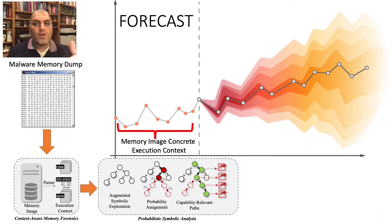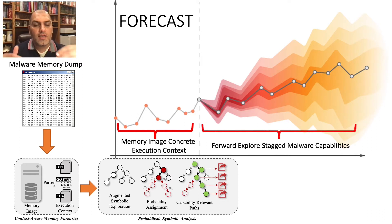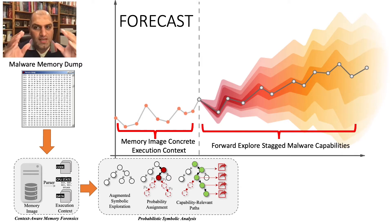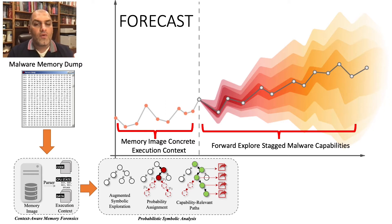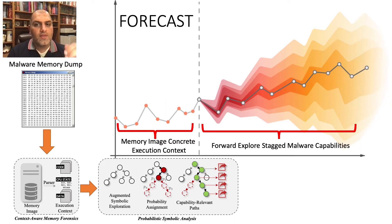Since we're applying symbolic execution to a specific process context with concrete values, we're able to avoid state and path explosion problems that traditional approaches face.